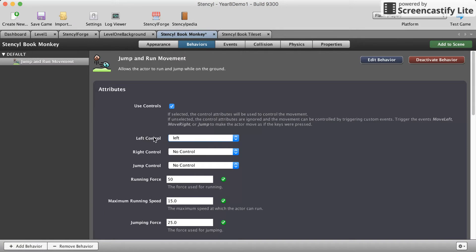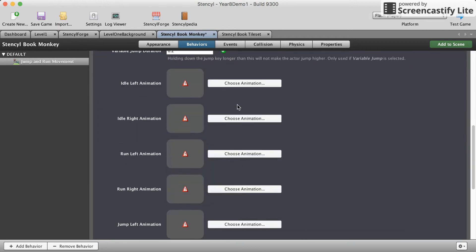Just match it up. Left controls with left, right with right, up will be our jump. Select your animation. So this is idle left.